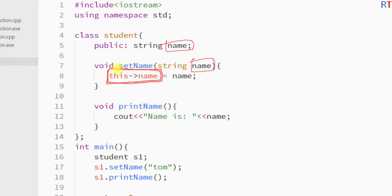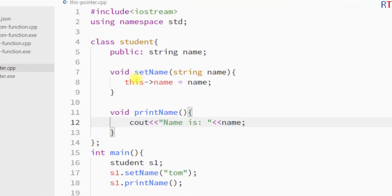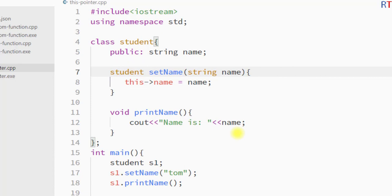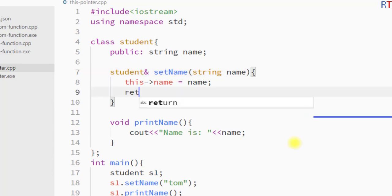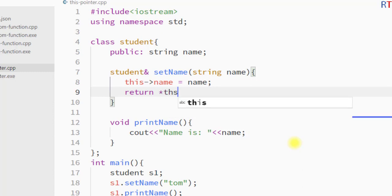The `this` pointer can also be used to return the reference of the current instance. For example, we can return a reference of the current instance from the `setName` function. In that case, the return type of `setName` has to be a class type reference, and we use the `return` keyword to return the reference of the current instance using `this` pointer.